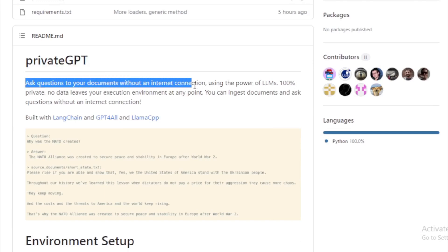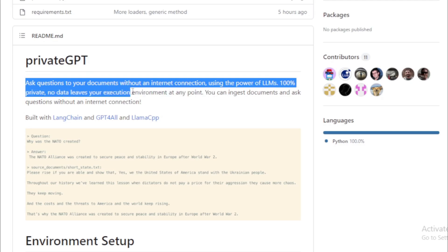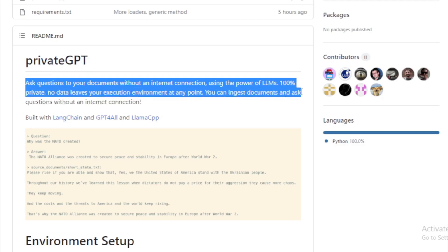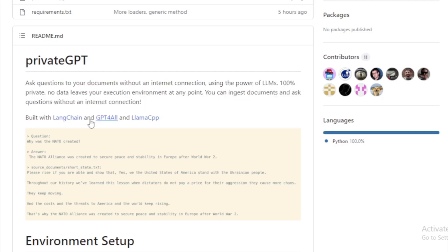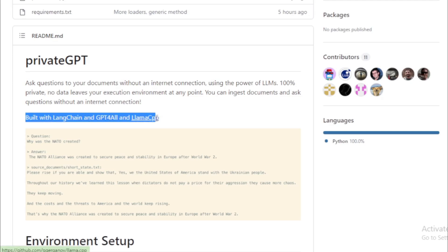You use Private GPT and ask questions to your documents without an internet connection, using the power of LLMs, 100% private, no data leaves your execution environment at any point. You can ingest documents and ask questions without an internet connection. Built with LangChain and GPT-4-all and LLAMA CPP.